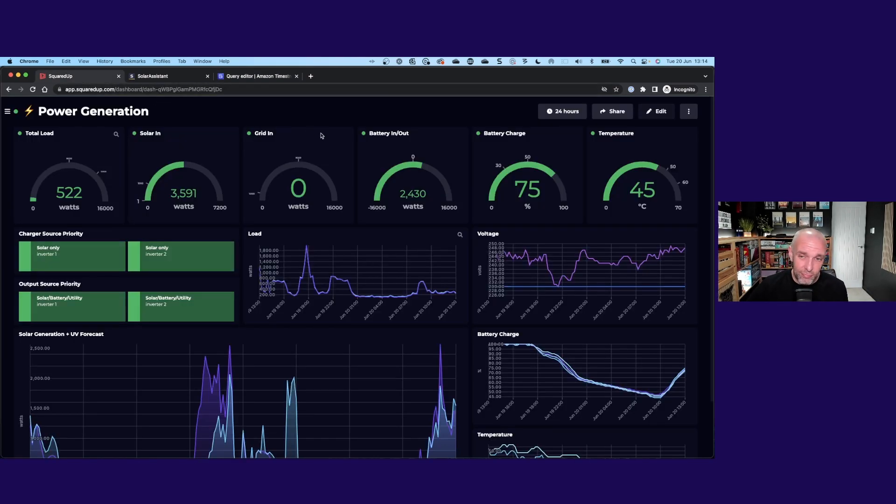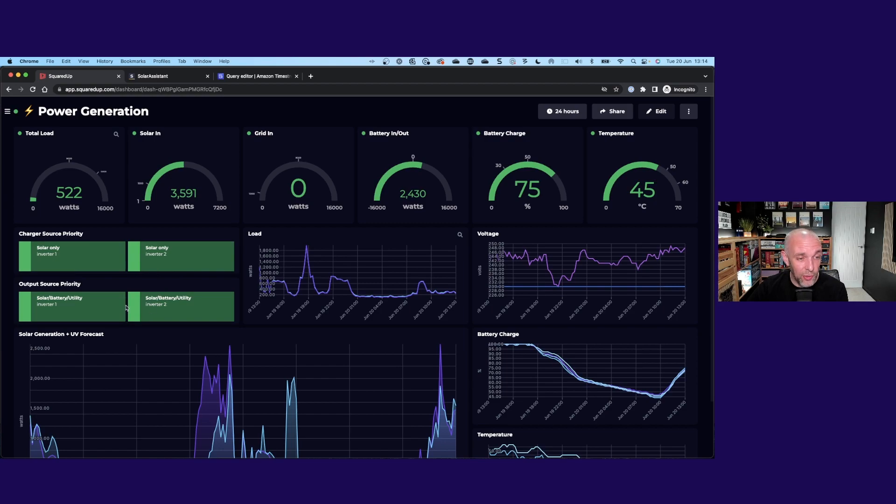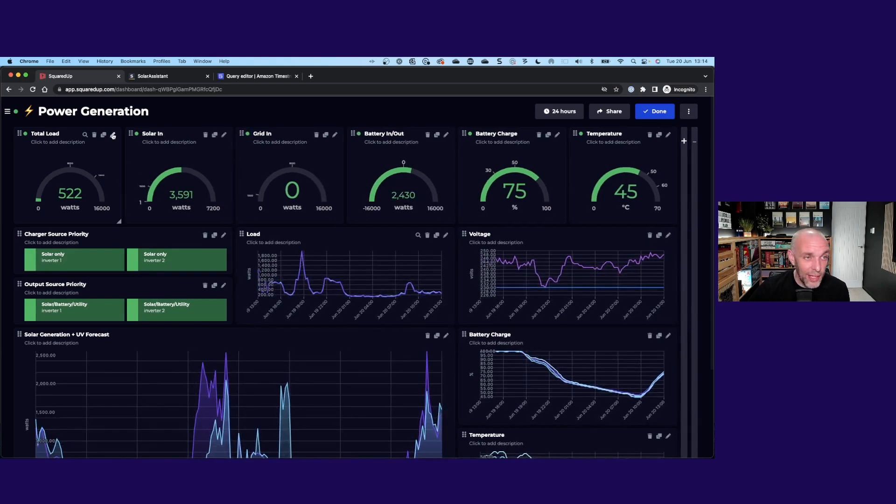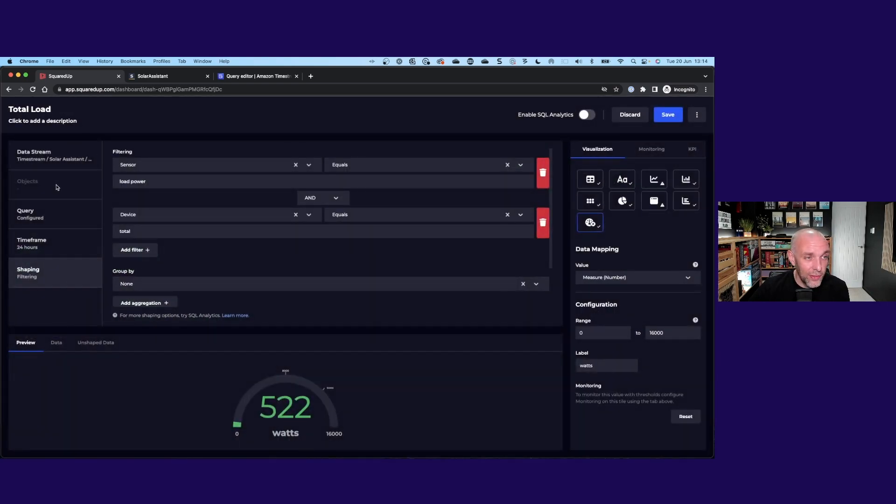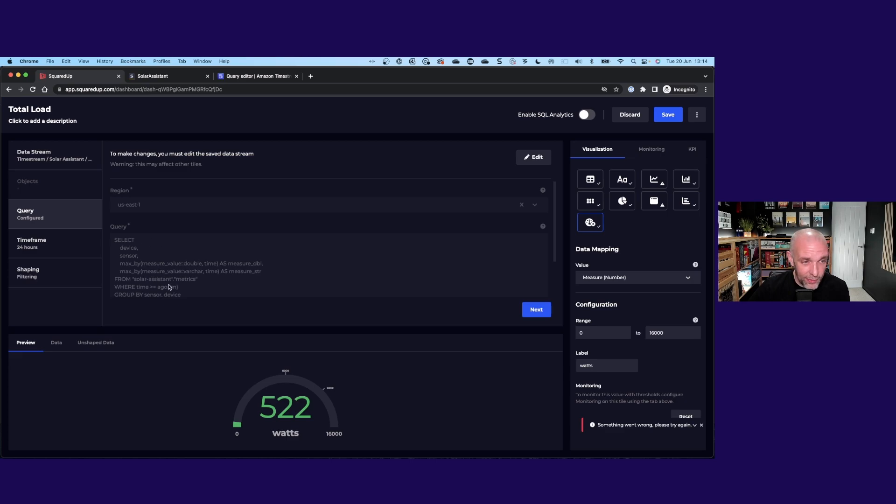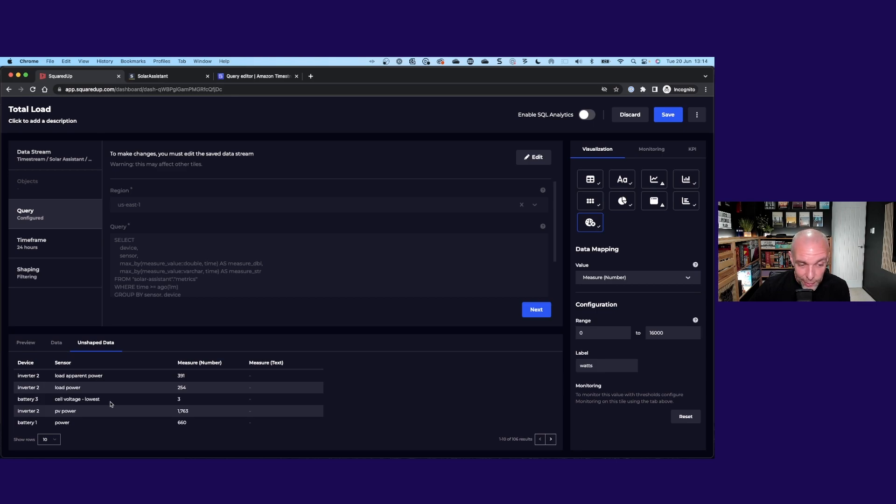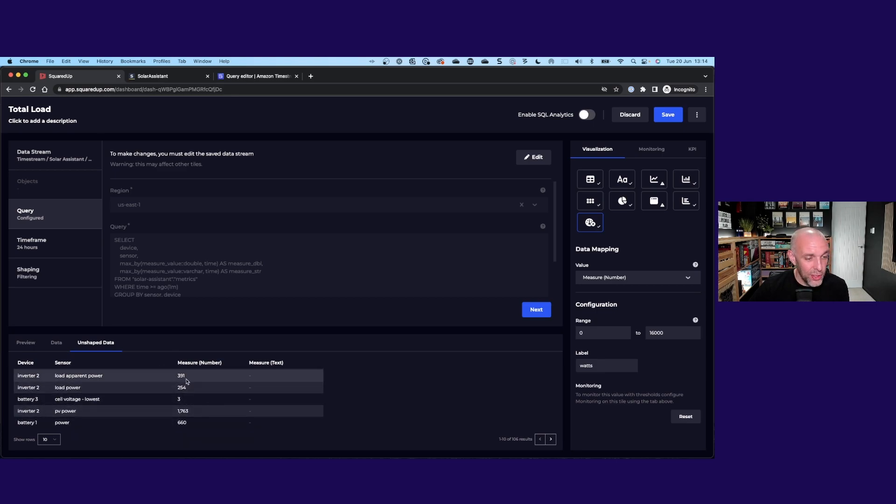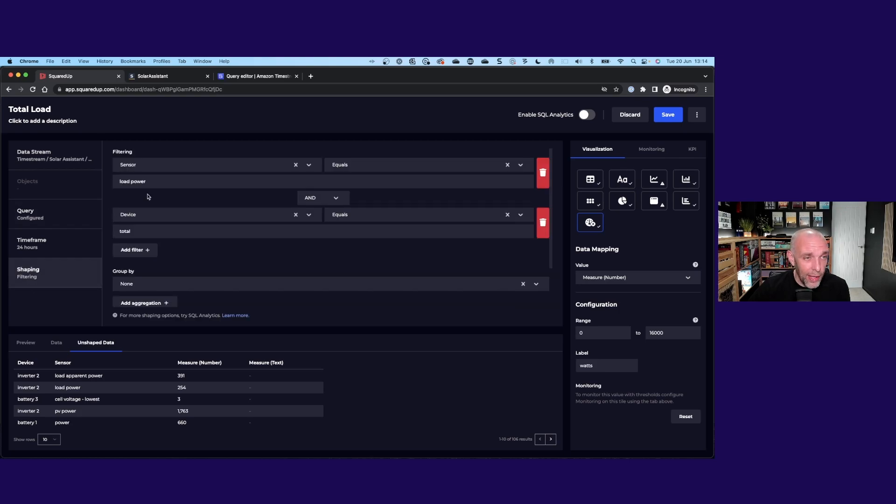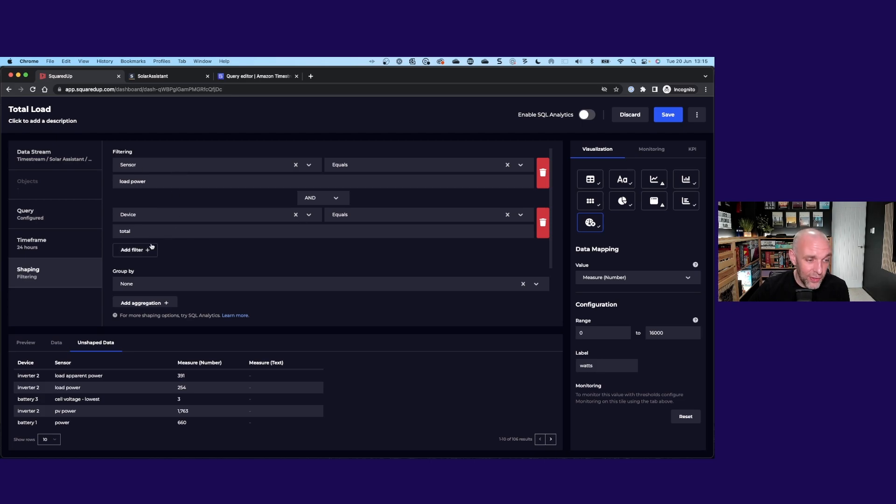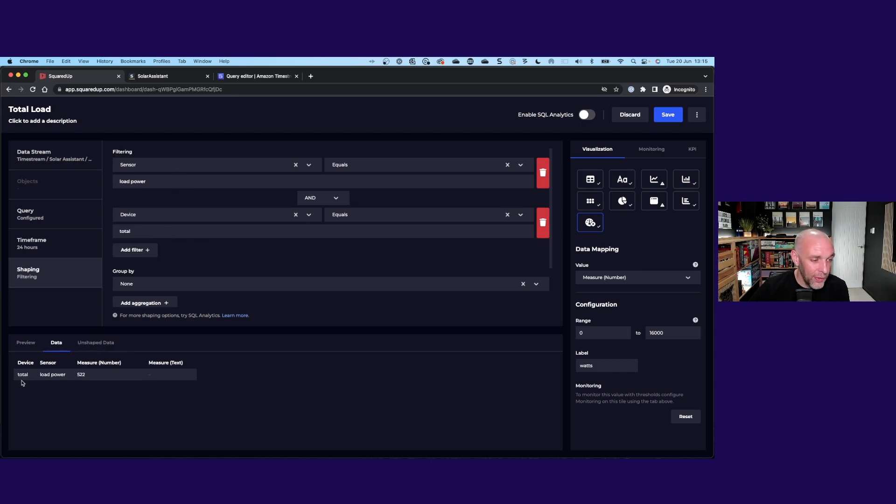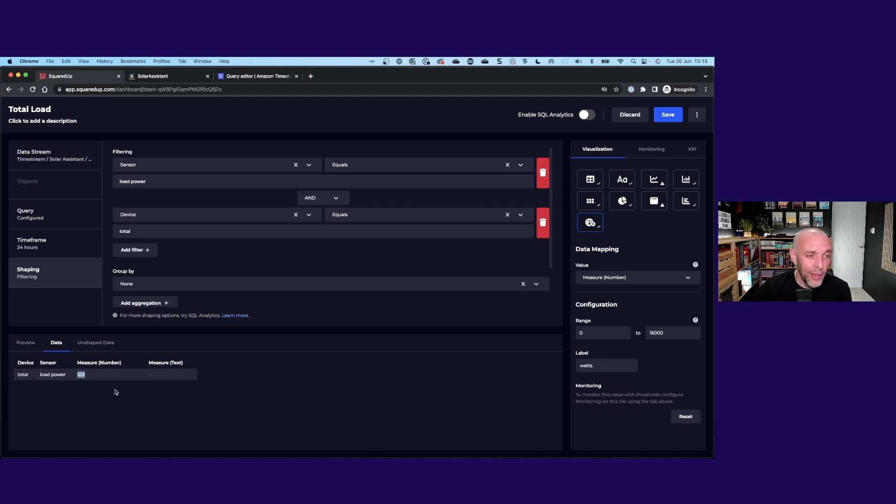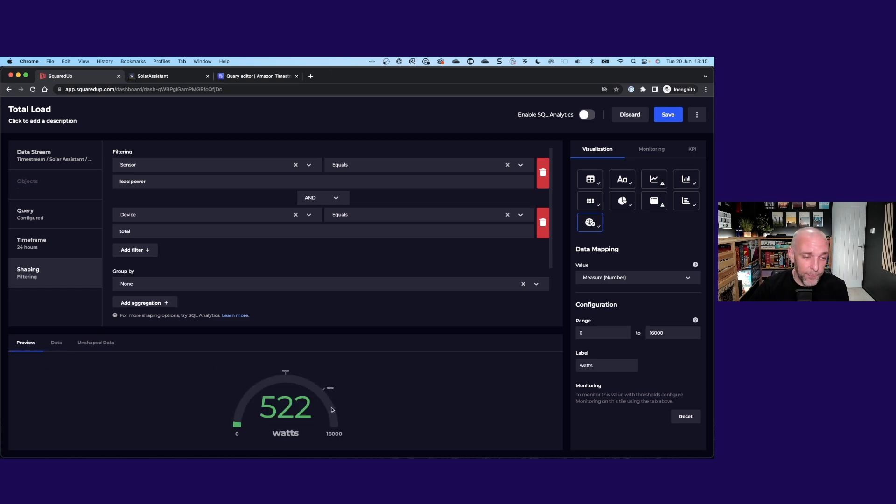If I jump back to my dashboard, this top row of tiles and these status blocks here are just using that query I just showed you in Timestream. They're just returning the latest value. So if I look at total load for example, there's my query - that's exactly what I was just showing you. It's returning the data that we just saw again with the device, the sensor, and the measure. All I've done in Squared Up is used our built-in filtering to say give me the data where the sensor equals load power and the device equals total.